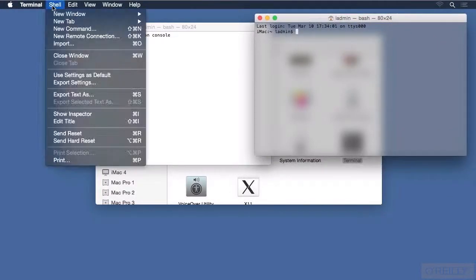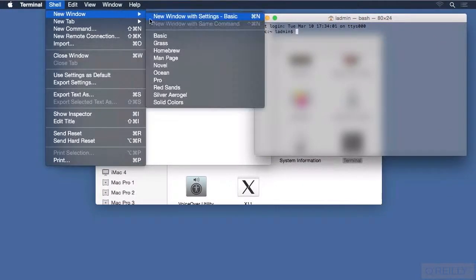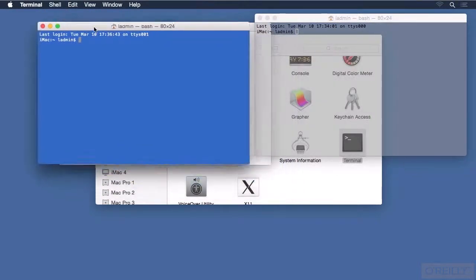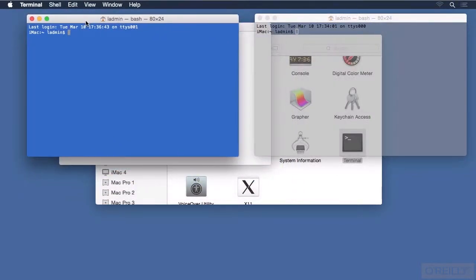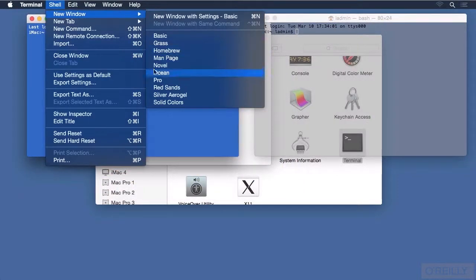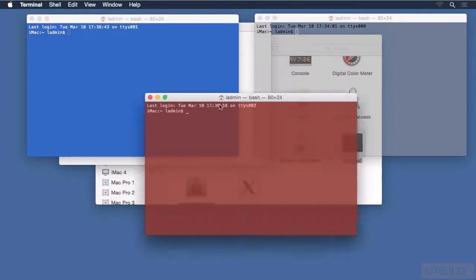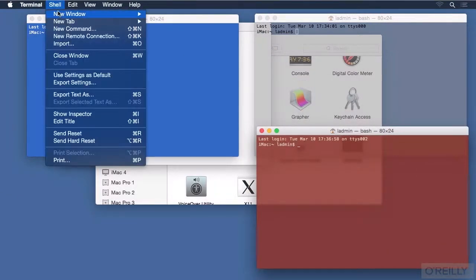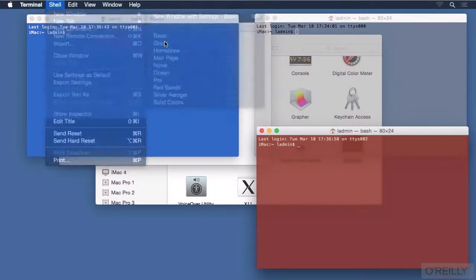Doing that again, I could choose something like Ocean, which has nice blue colors. And again, we could go with something red, or even green.